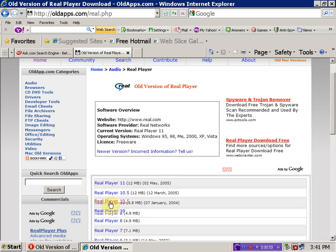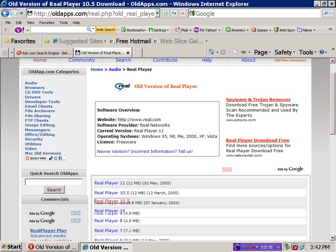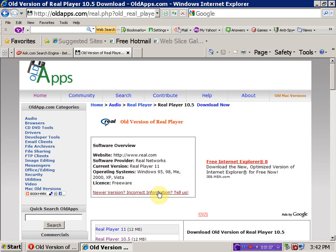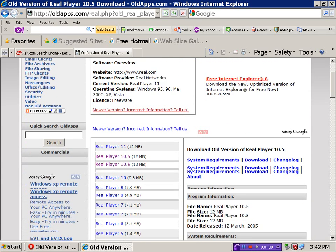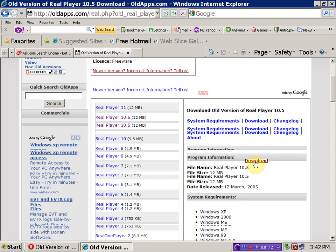Press the RealPlayer 10.5 icon on oldapps.com. After you have pressed the other two icons on the previous page, press download. And press this icon, this link, excuse me. Your download window should pop up.